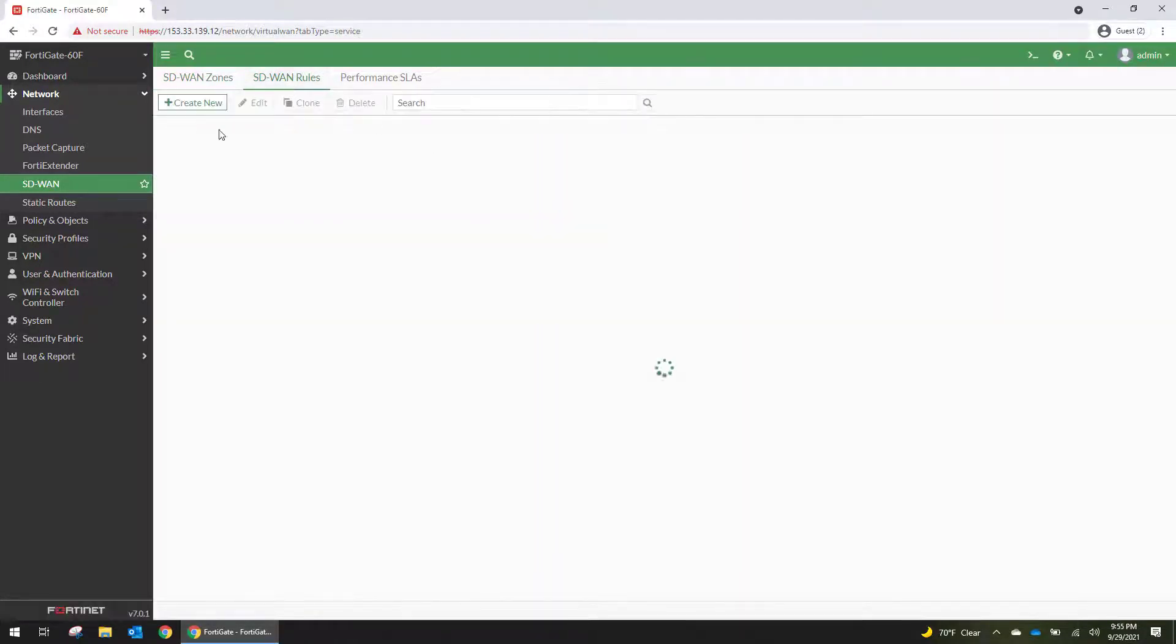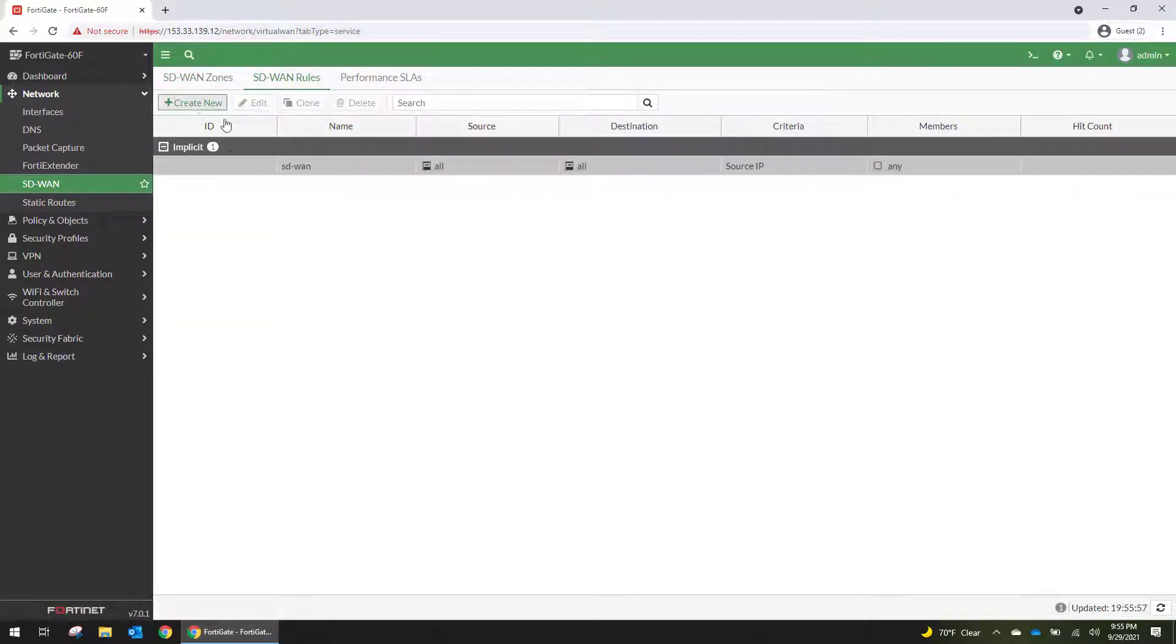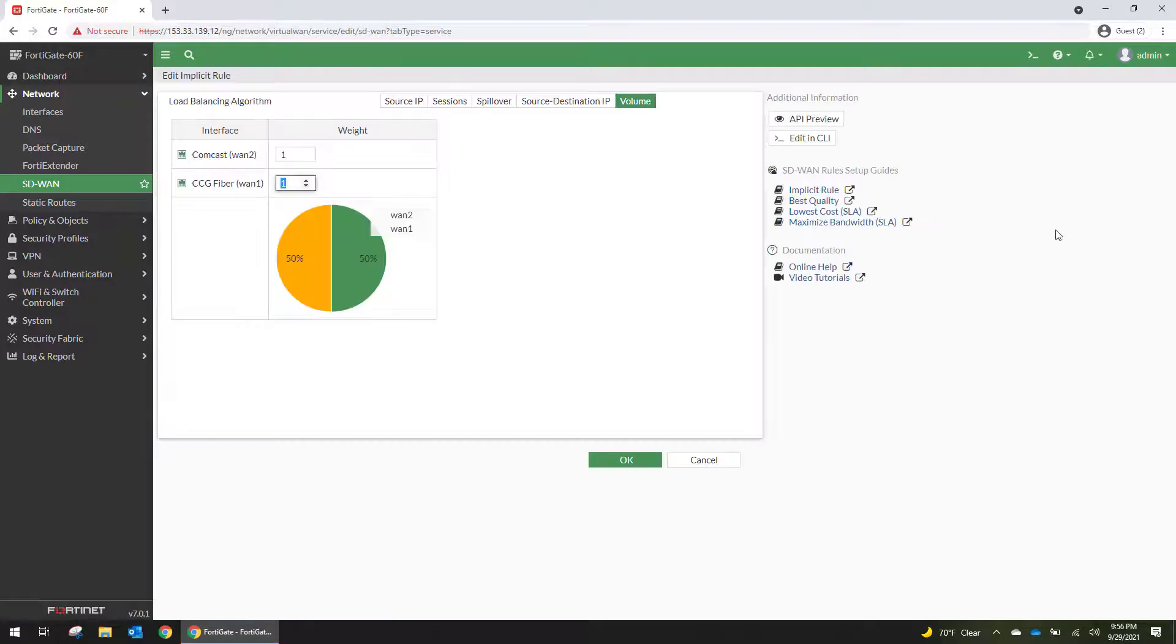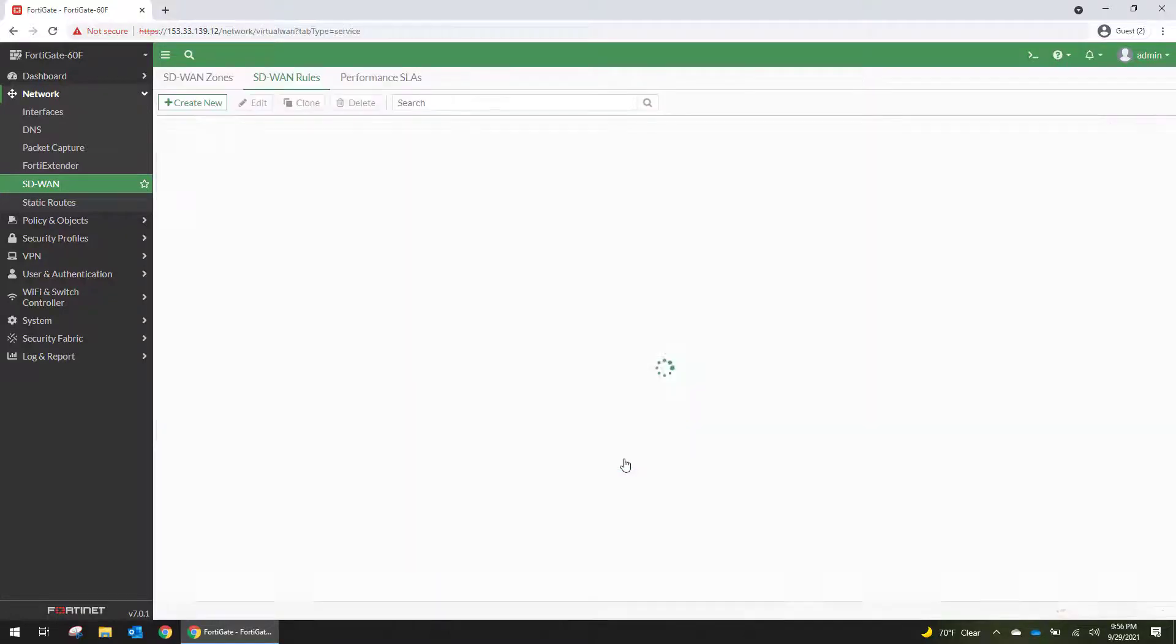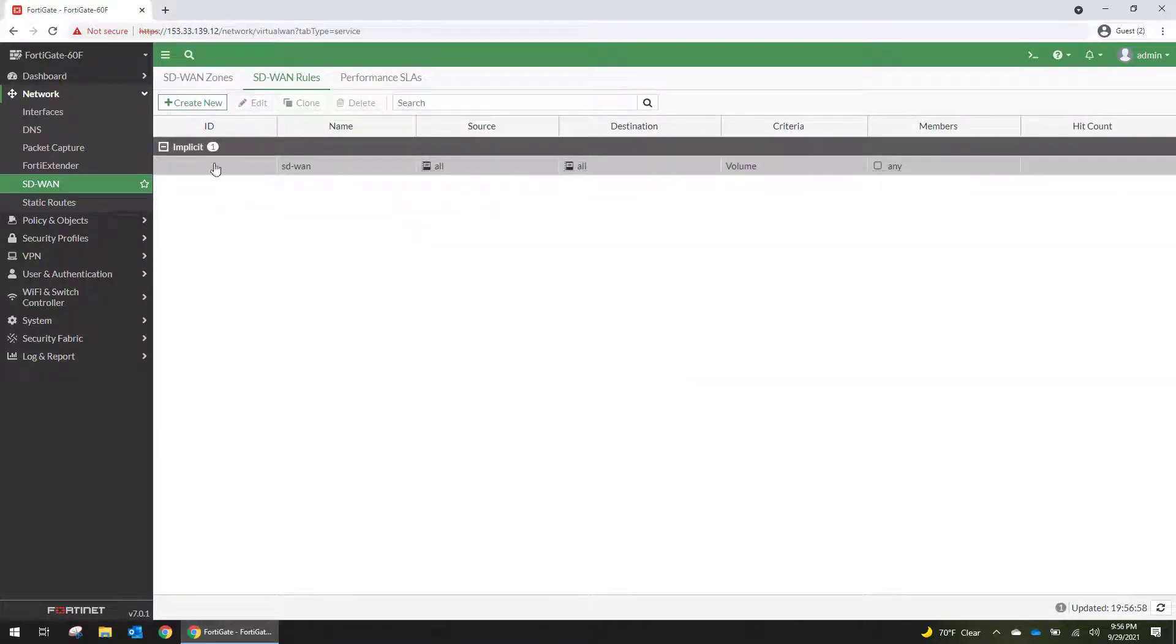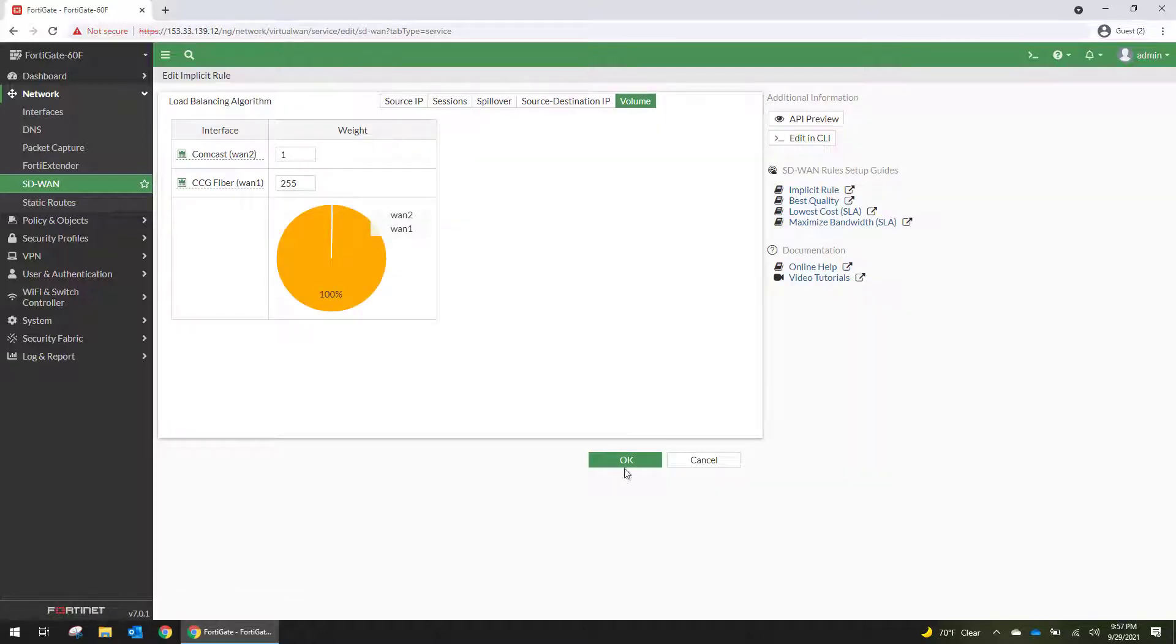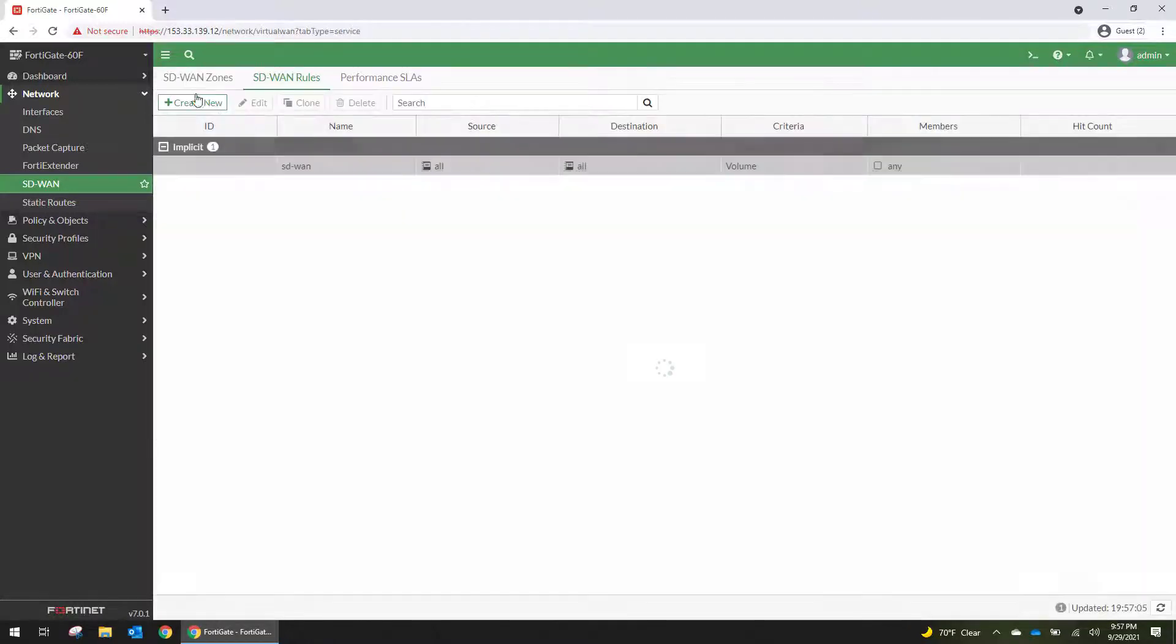We can go into our SD-WAN rules. So if you notice here, the GUI is a little bit glitchy. But if we give this a maximum weight of 255, it should get 100% of the traffic unless that fails. So this is our implicit rule.